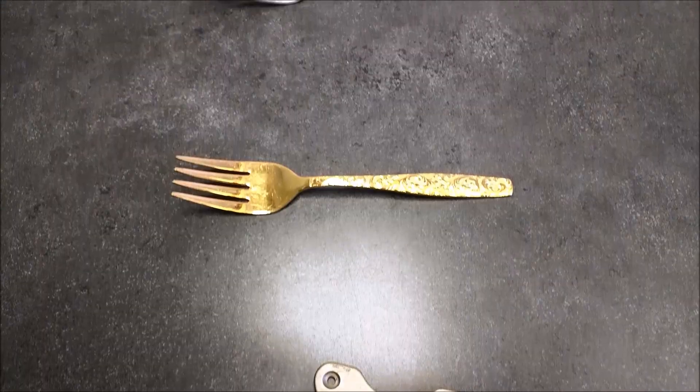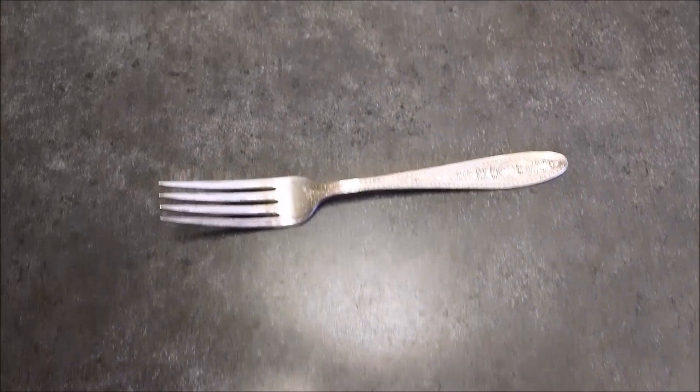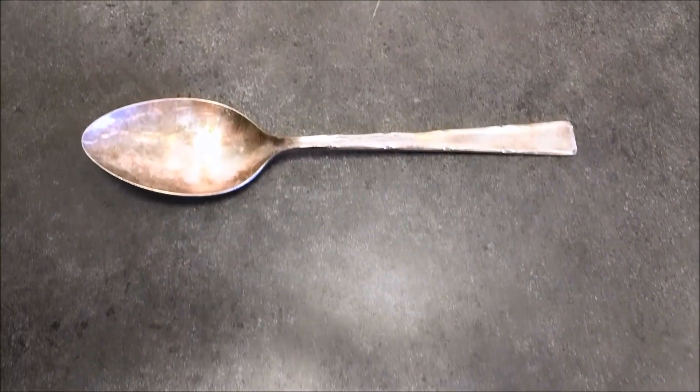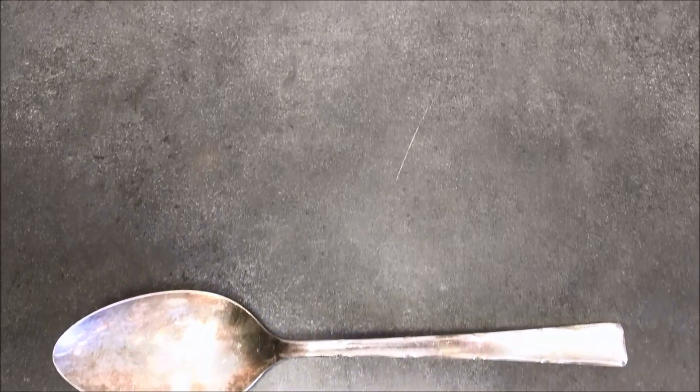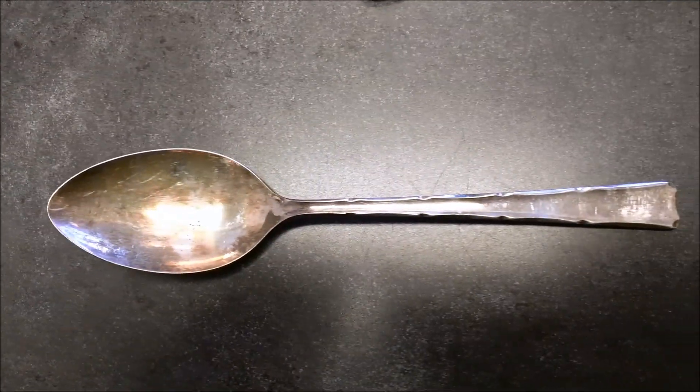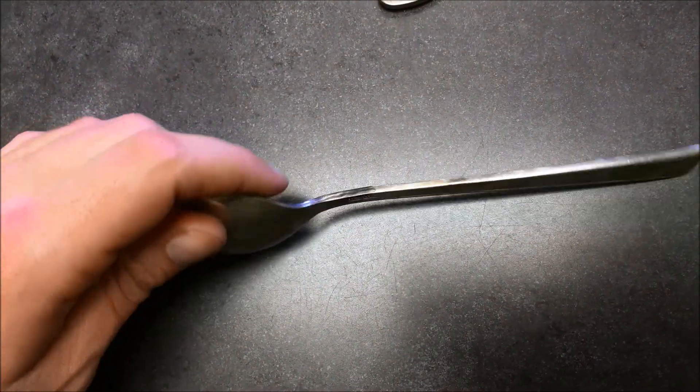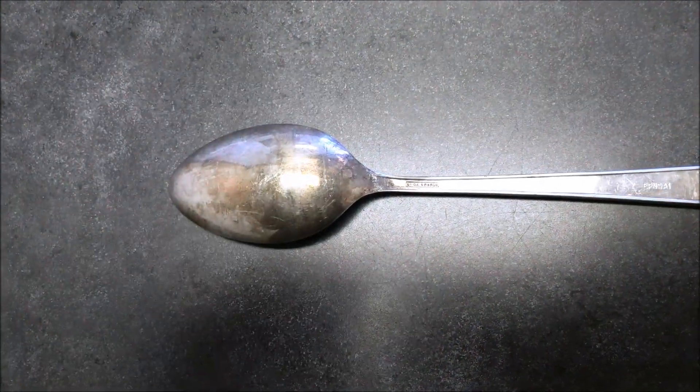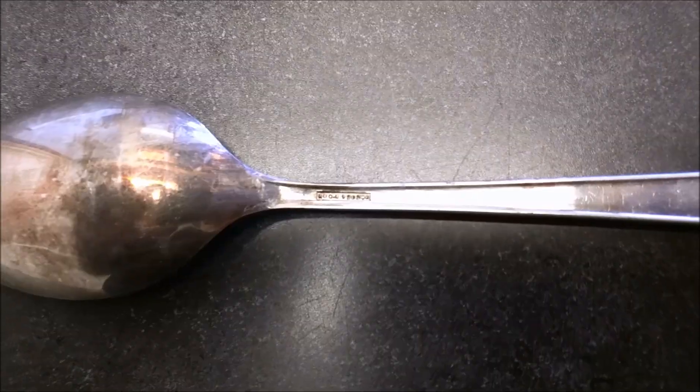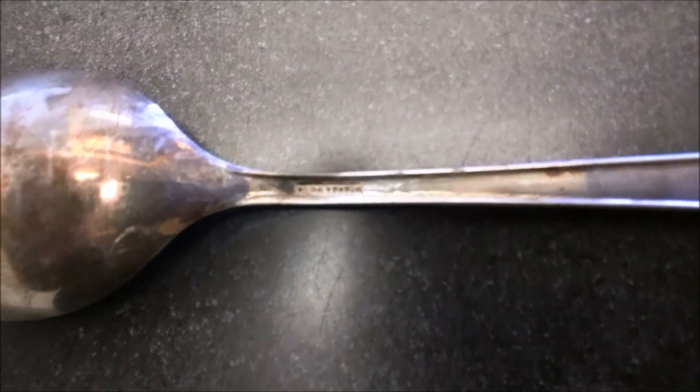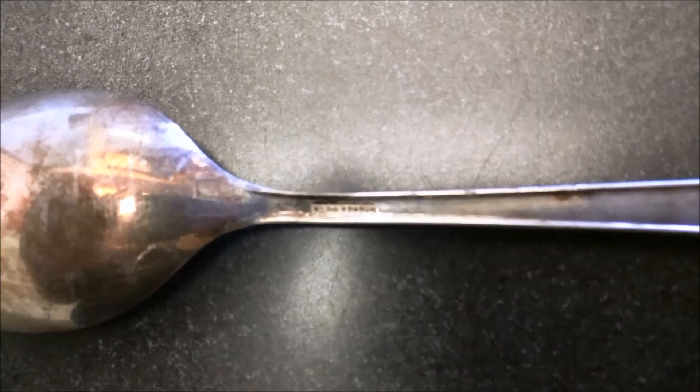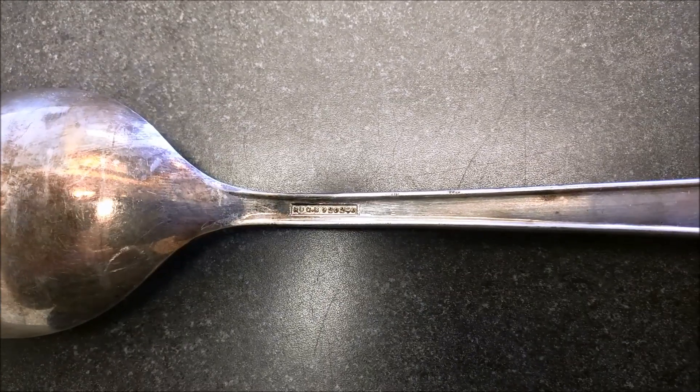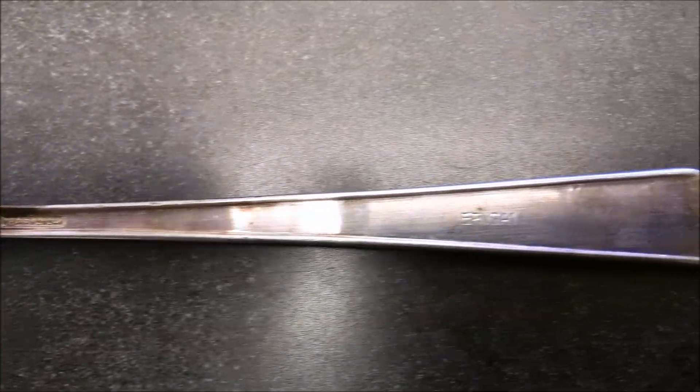So we've got our magnet here and a few pieces of flatware. Let's take a look at what is actually marked on this spoon here. So on the back side it says some letters that look like hallmarks and then 920 and 240.